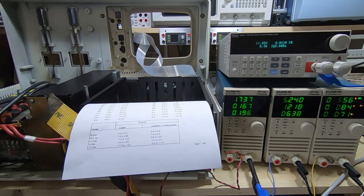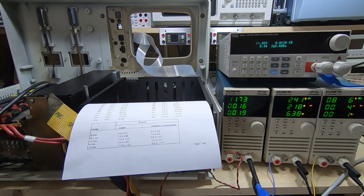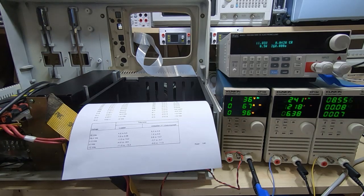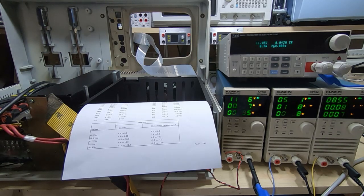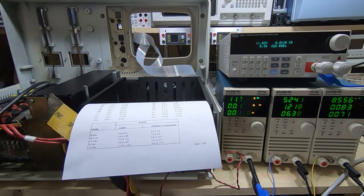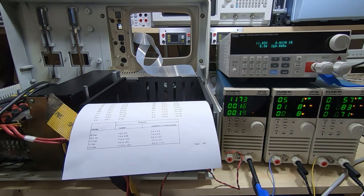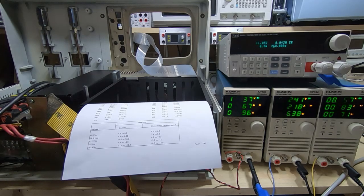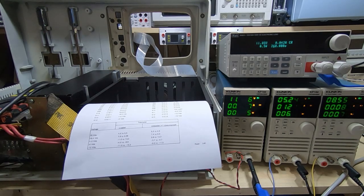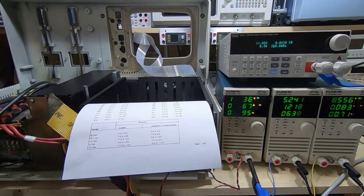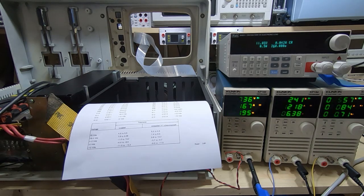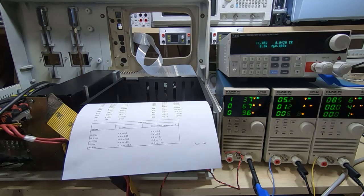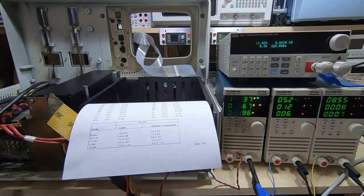Now a ferroresonant transformer actually makes use of that and it kind of runs the transformer core into saturation. It does that so that the effective relationship between the primary and secondary winding ratios is variable, and might sound like a weird thing to do but the reason it does that is to provide a much higher degree of self-regulation. Over quite a wide range of input voltages and loads the output voltage is very stable, much more so than on a standard type of transformer.